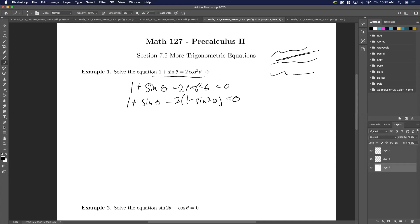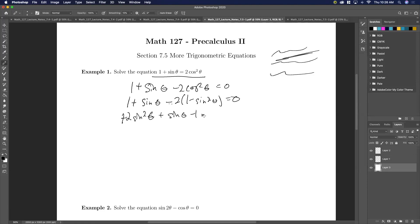So I moved it all to one side, and I want everything in either sine or cosine. Here I can convert this to sine squared using the identity. Then if I do all this together, I'll get minus two sine squared theta plus sine theta, and then minus two plus one, so that'll become minus one, equal to zero.